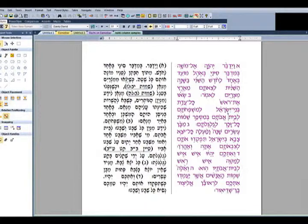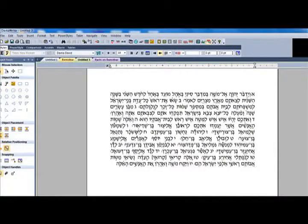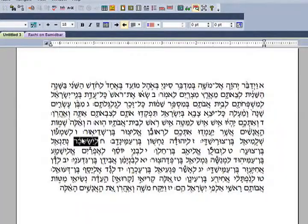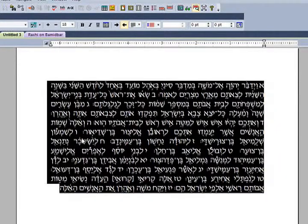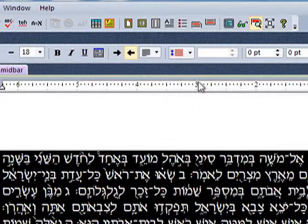Here's how to create columns. First, select the text that you want to place in columns. Next, choose the column button on the main toolbar or choose Columns from the Format menu.